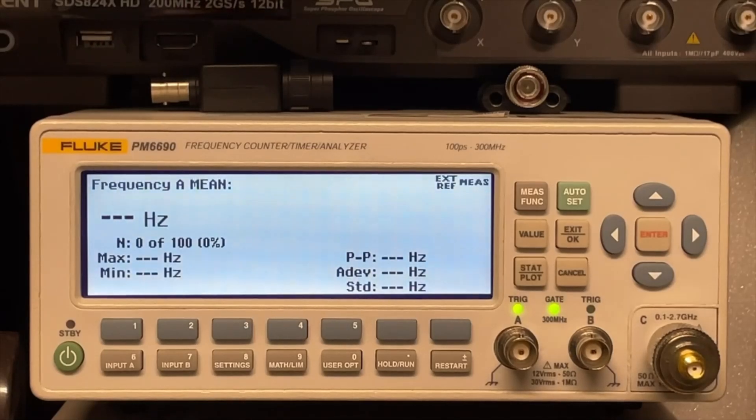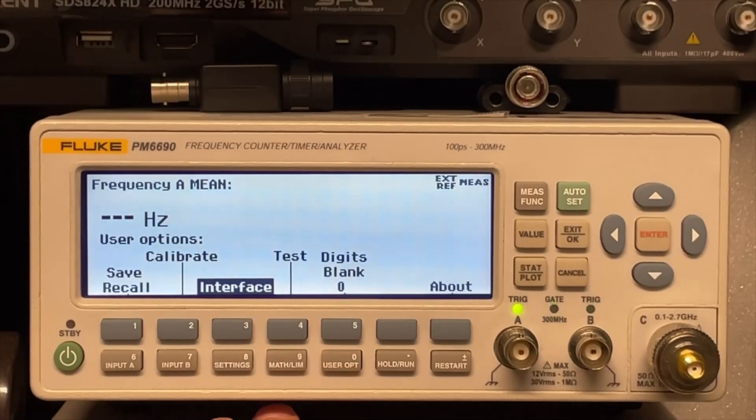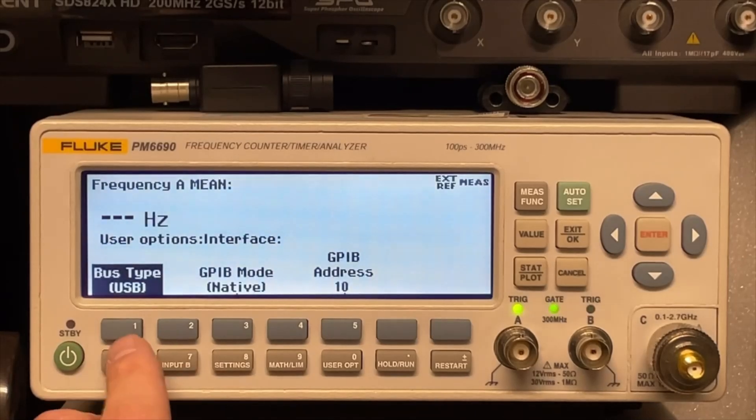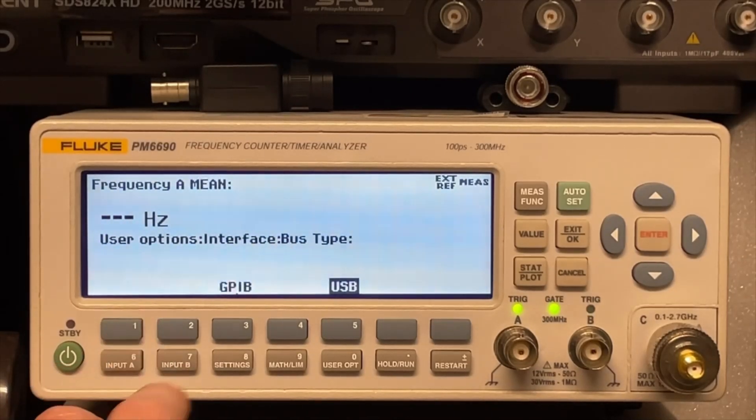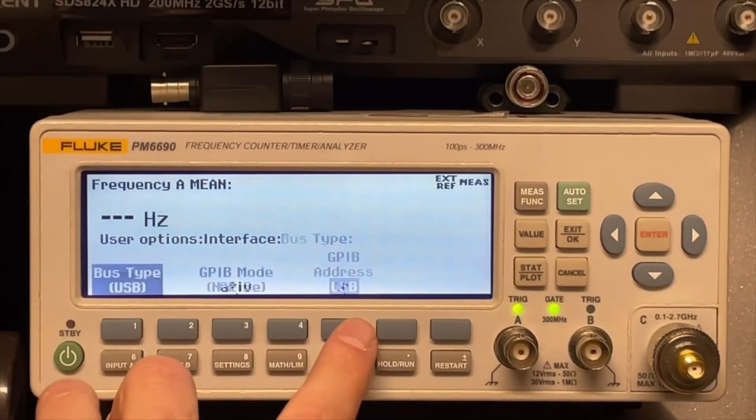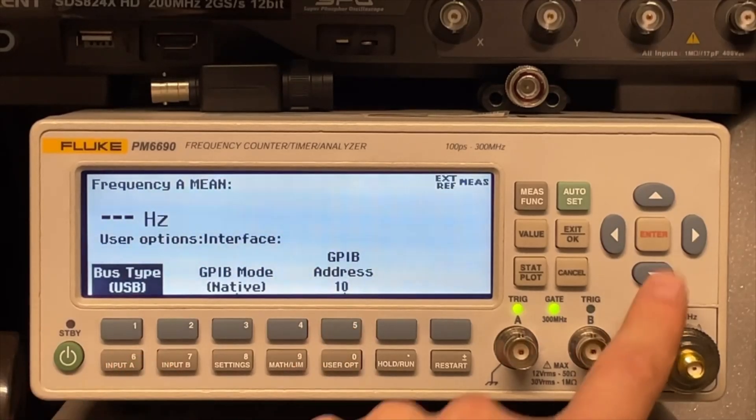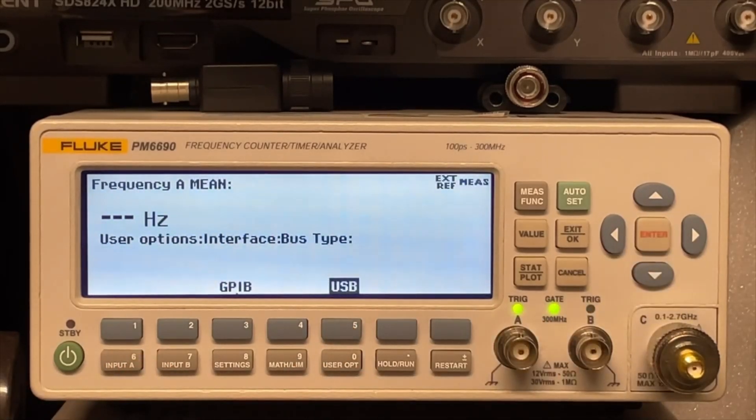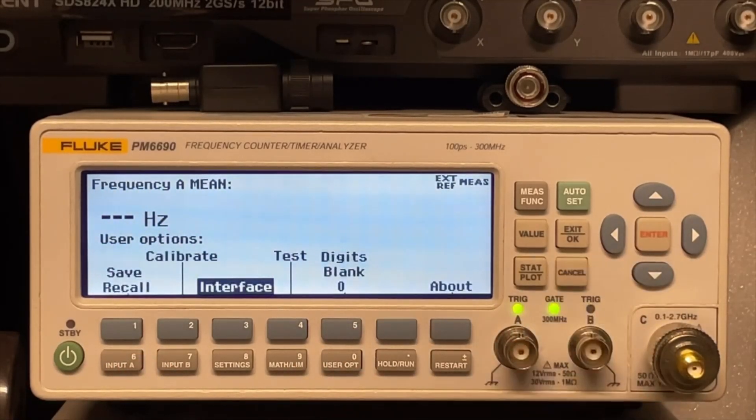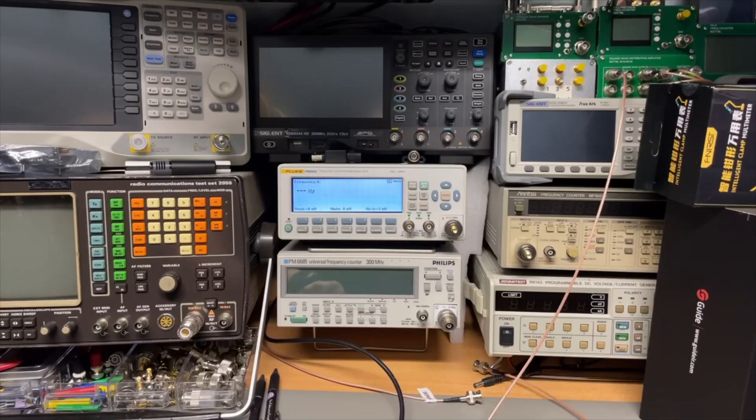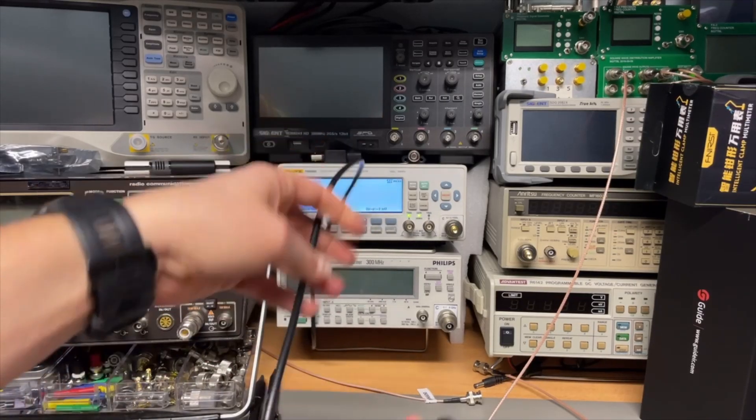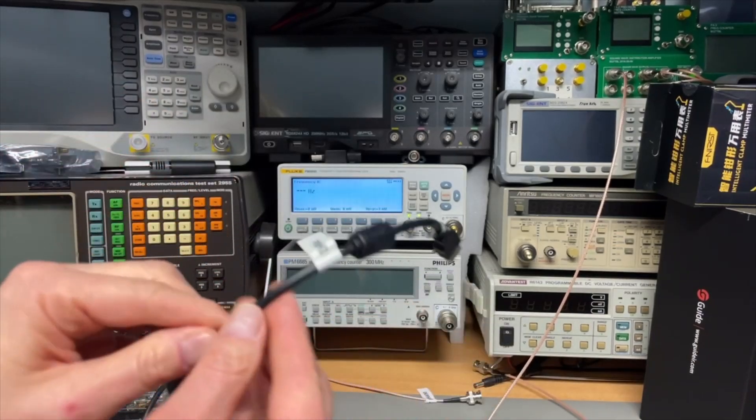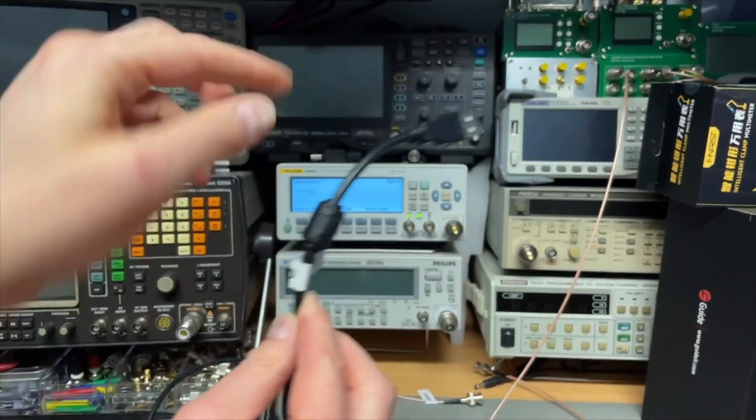I think by default the device is set to GPIB. So we go to user options, interface, and then we set it to USB here. You can switch here GPIB or USB and then okay. Now it's set to USB. We go out. I already connected the USB cable. I have here with a choke on it.